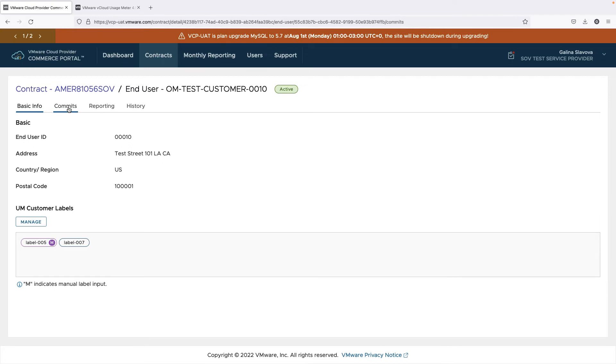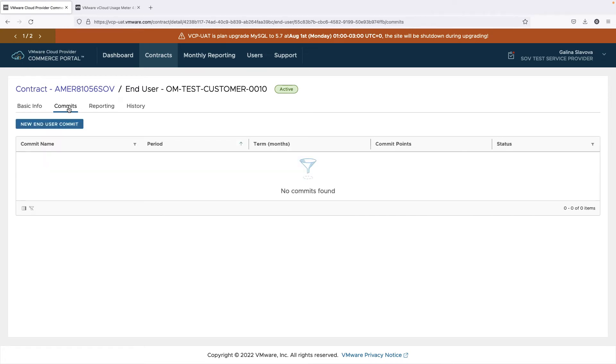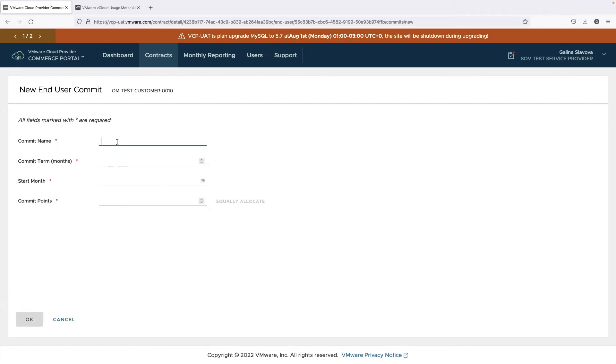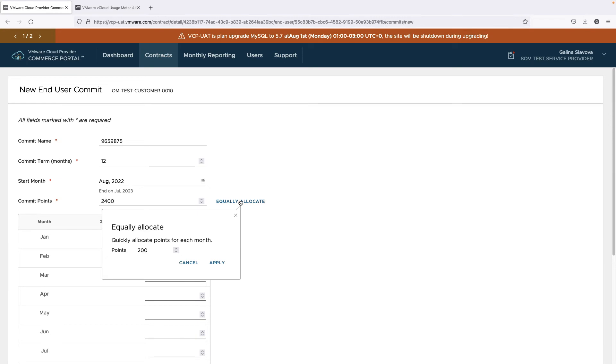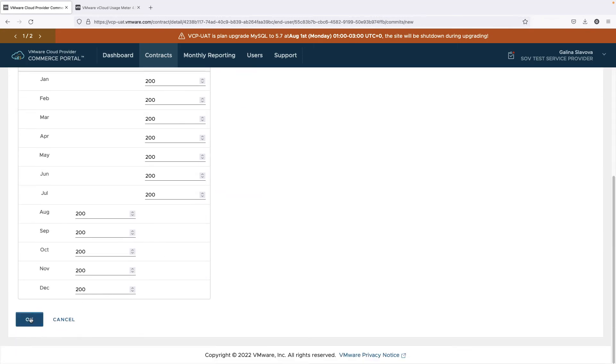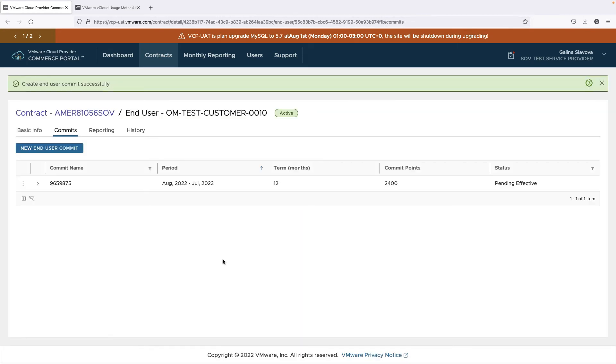You also need to submit a monthly commit for your end-users. The end-user's usage will be compared to the minimum commit in the monthly billing order. If you do not submit a monthly commit for an end-user, it will be set to zero by default.